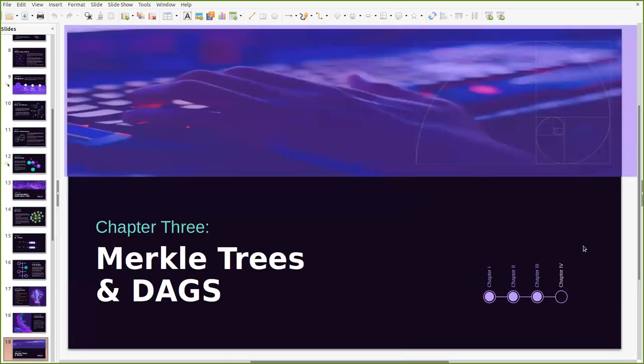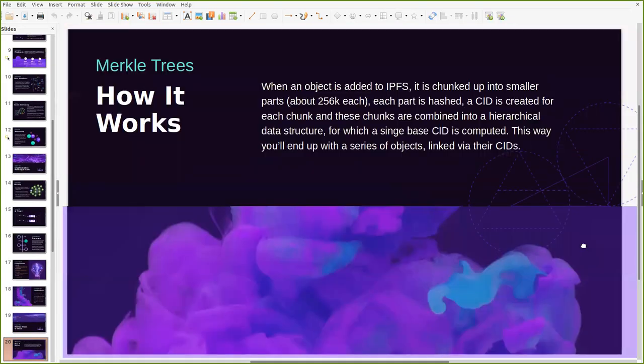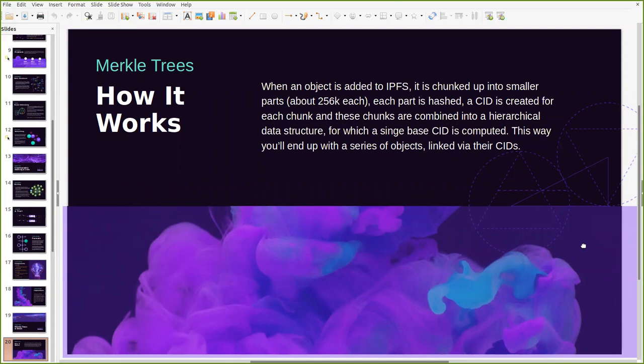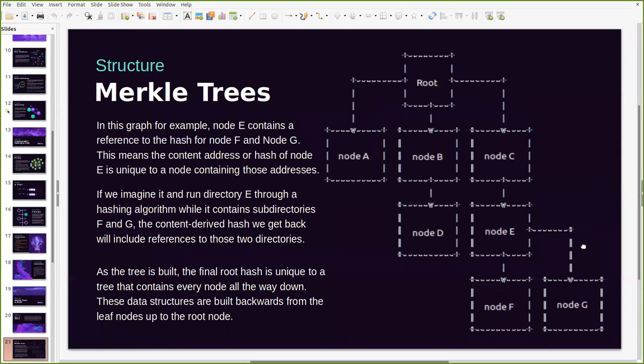So what are Merkle trees and DAGs? What are Merkle trees and how do they work? When an object is added to IPFS, it is chunked up into small parts - these can be parts of 256 kilobytes each - and each part is hashed and a CID is created for each chunk. These chunks are combined into a hierarchical data structure for which a single base CID is computed. This way you'll end up with a series of objects that are linked via their CIDs. This is how it looks when it is implemented.